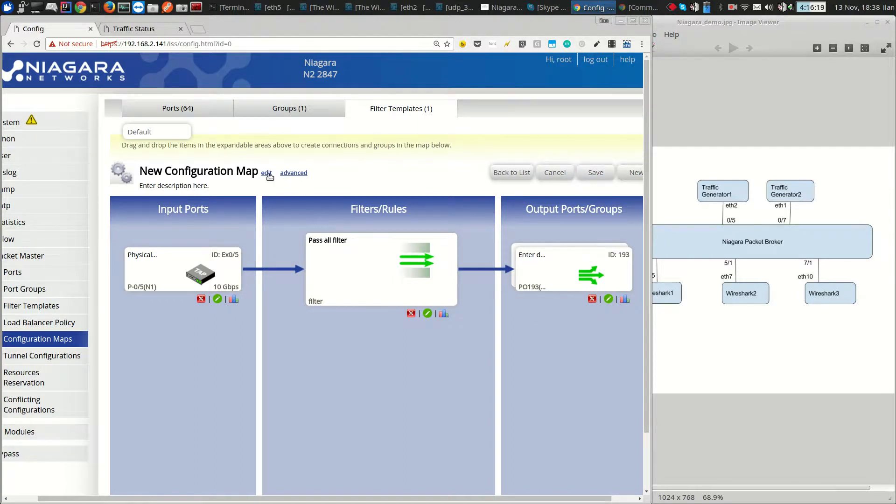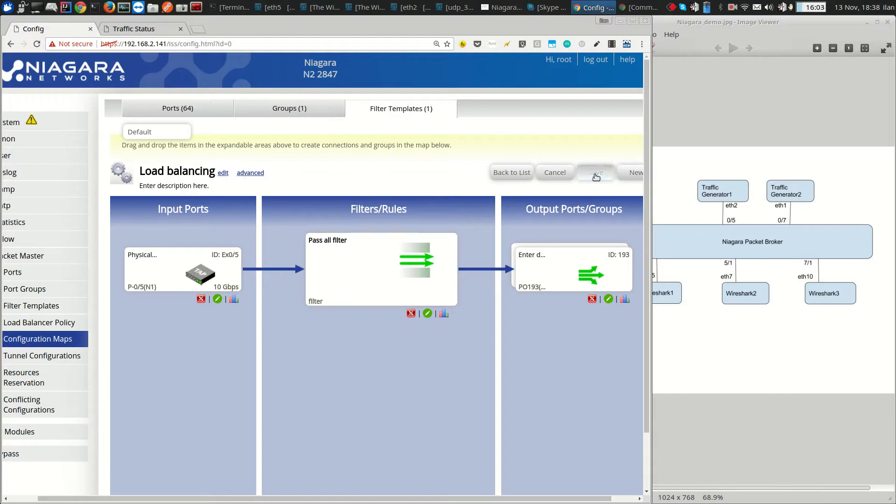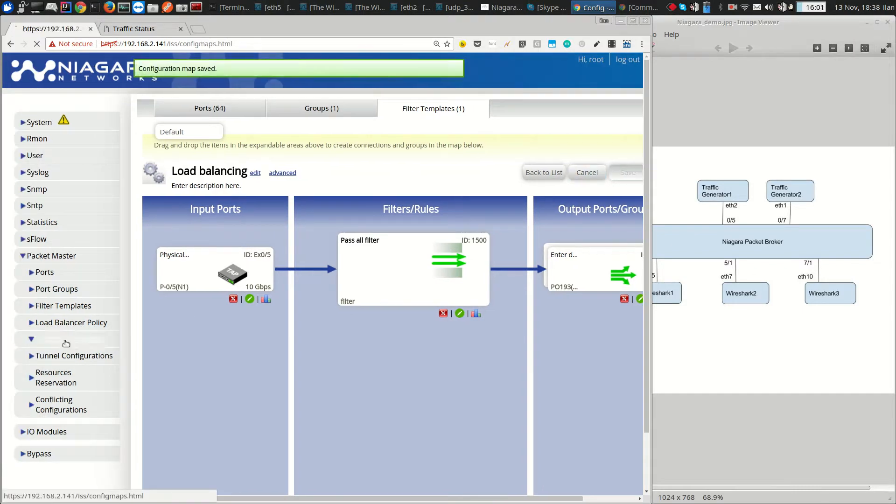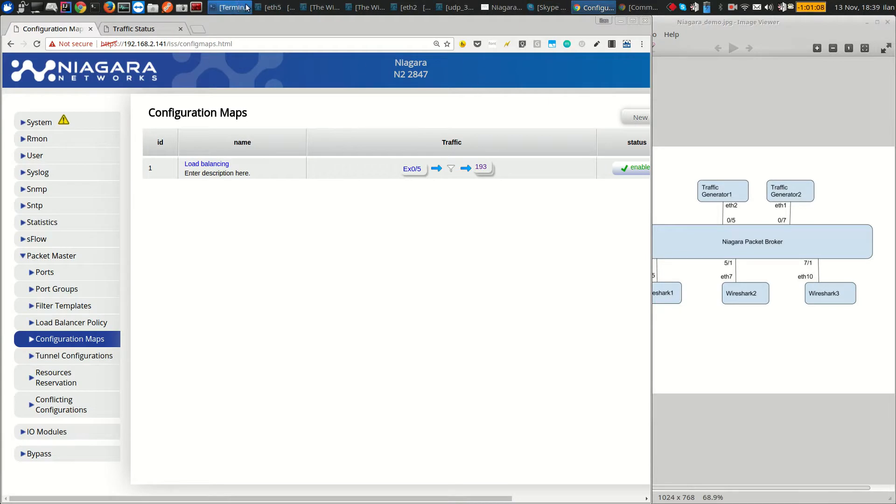This is load balancing done, save. Configuration is completed and I will go and push some traffic.